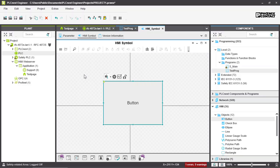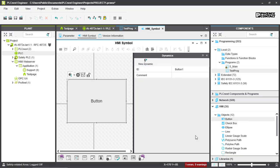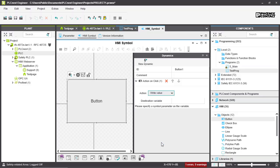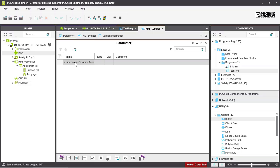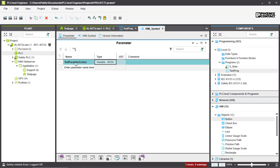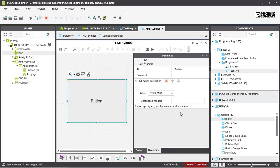Inside the symbol, we can add dynamics just as before — an action dynamic on click with 'write value'. However, when selecting a destination variable, you'll notice there is none available. This is because inside an HMI symbol we must first create parameters. We can create a test parameter — for example, 'symbol_variable' of type bool — and then in the button's dynamics we can select that parameter.